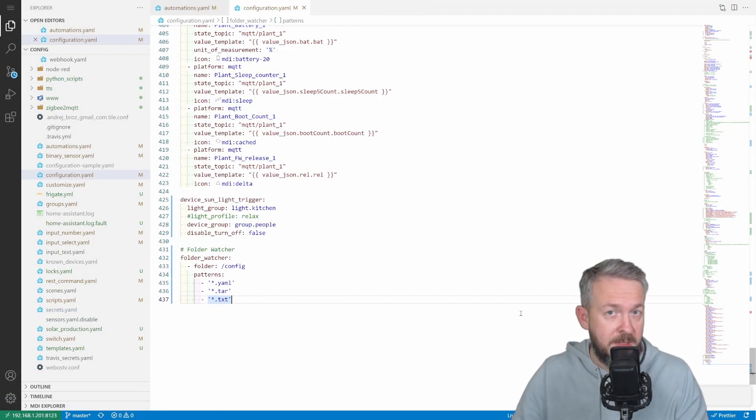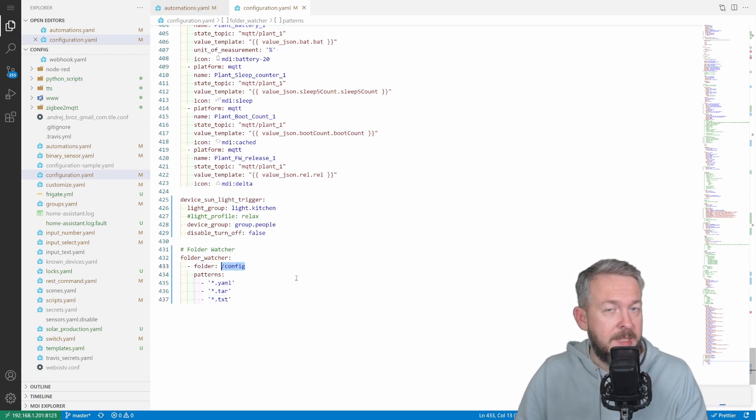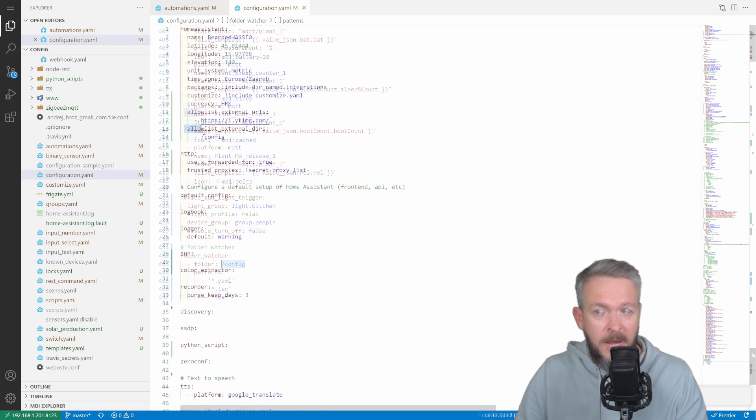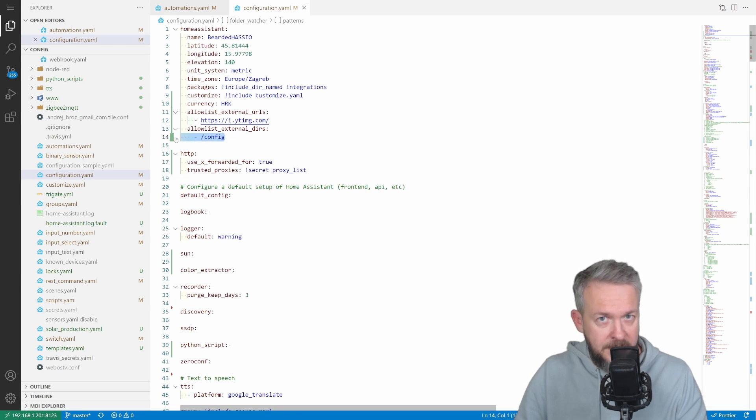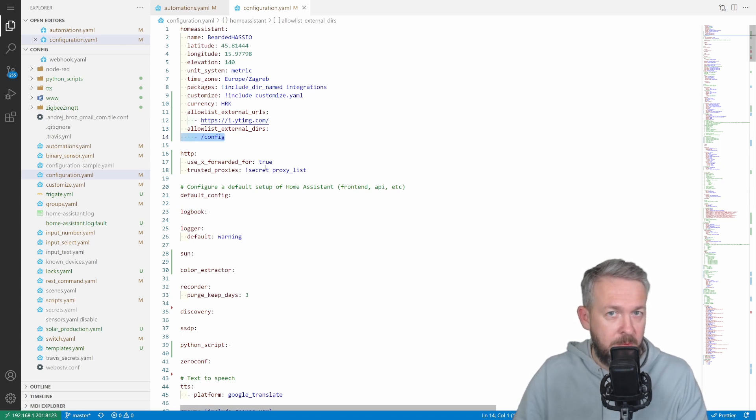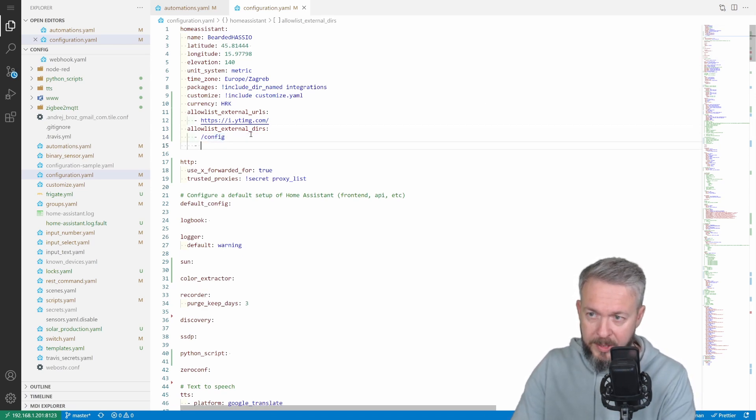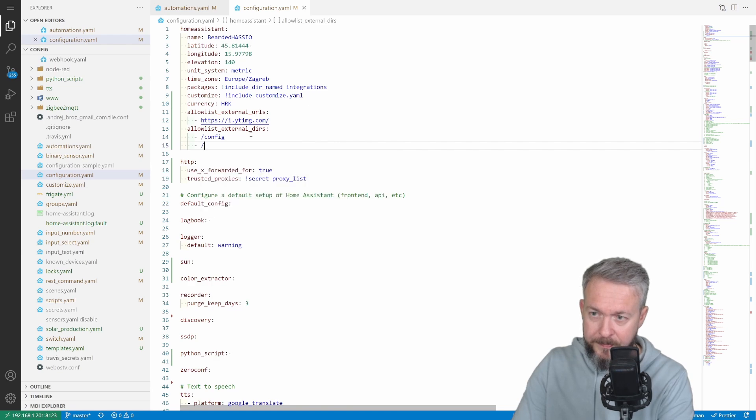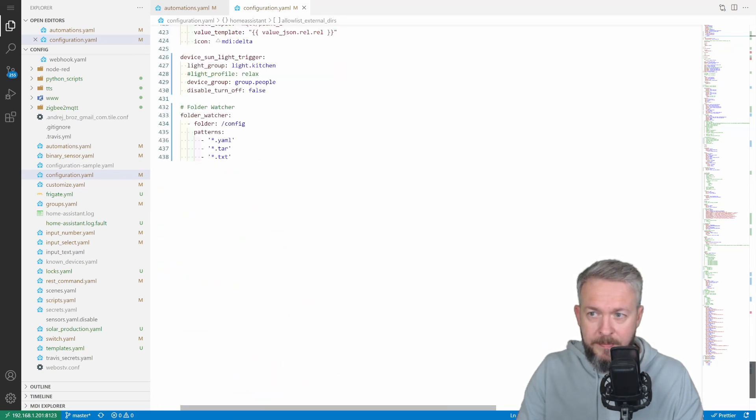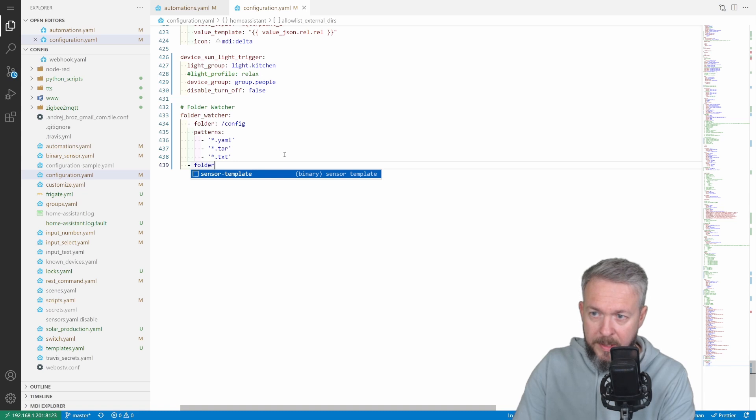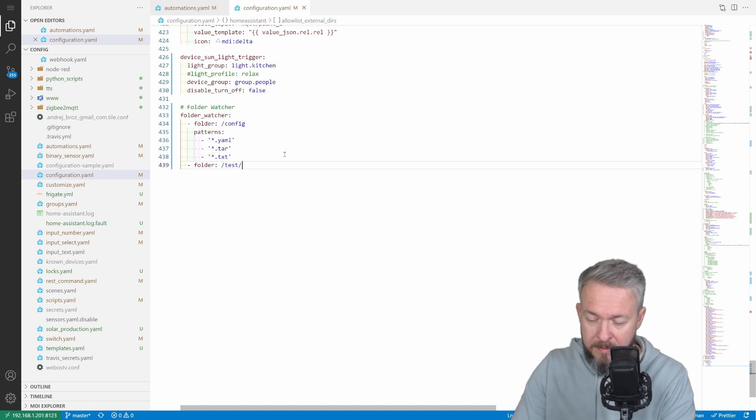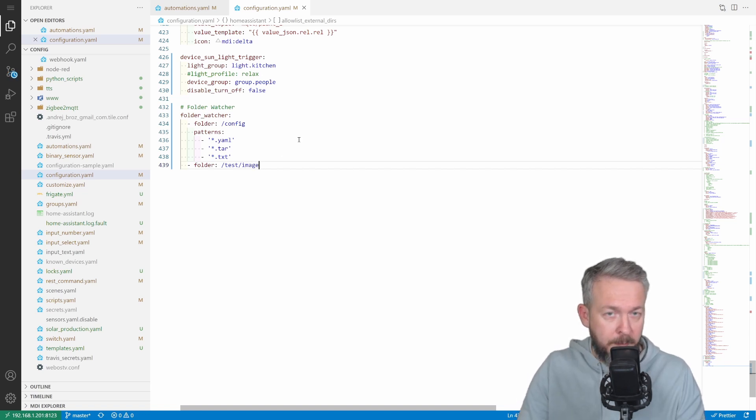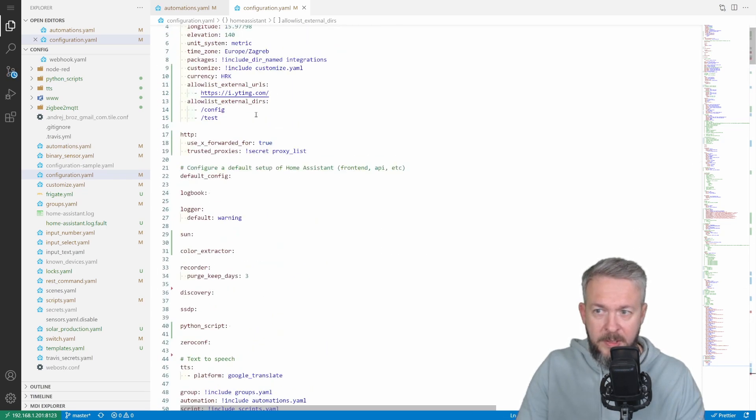Before we restart home assistant, let's check one more thing. In order for this to work, we need to have config folder allow listed inside home assistant. I have the following line: allow list external directories with the config folder listed. If you fail to add this line, you will get an error inside the log of home assistant and the integration will not start. If you want to track multiple folders, you can do that. Just add folder here and add one additional folder line with the folder and maybe subfolder. That way you can add multiple folders. But I will remove this line.